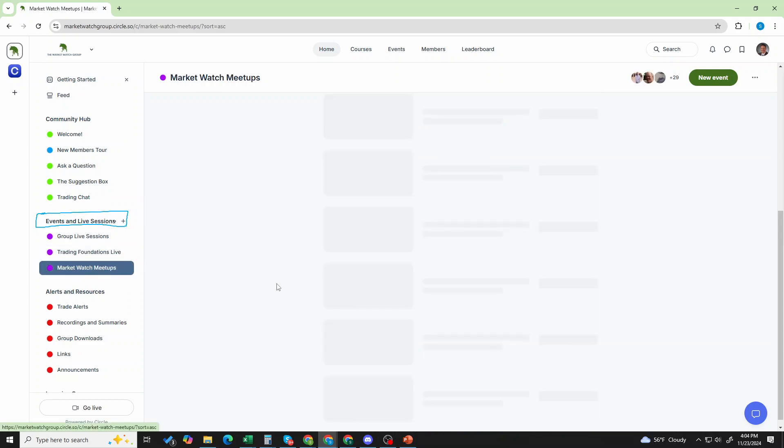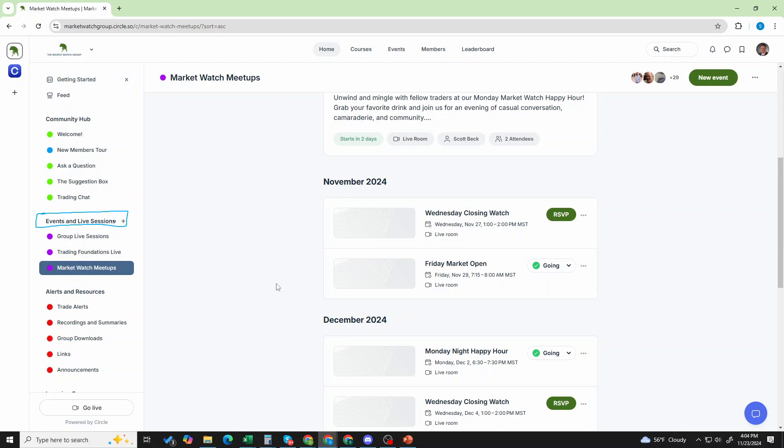Lastly, the market watch meetups. These are a little less formal. You can see we have, as of now, the Wednesday closing watch, the Friday market open. If we start to get more people doing these more frequently, we may add like a Monday closing watch.